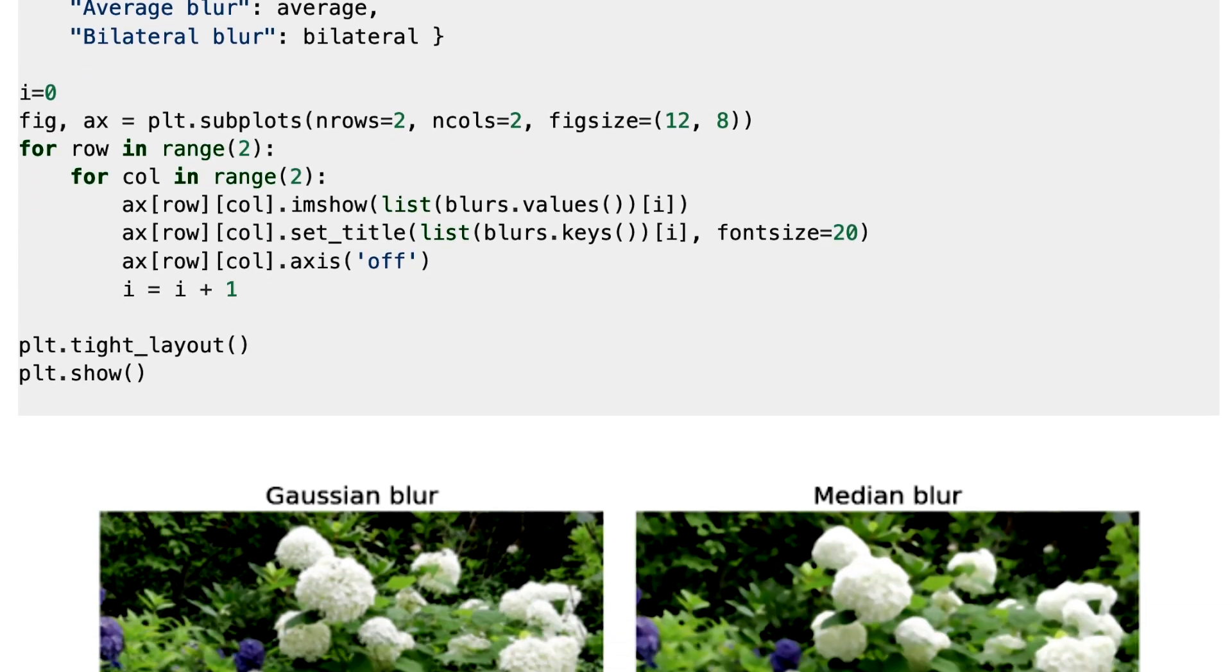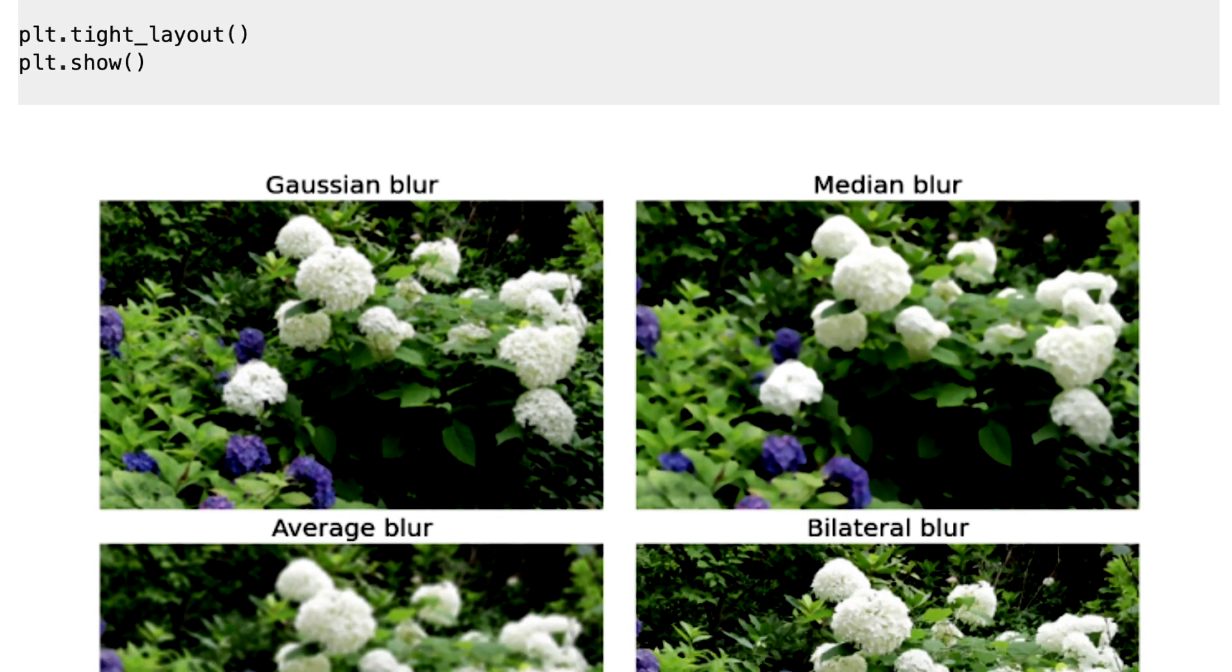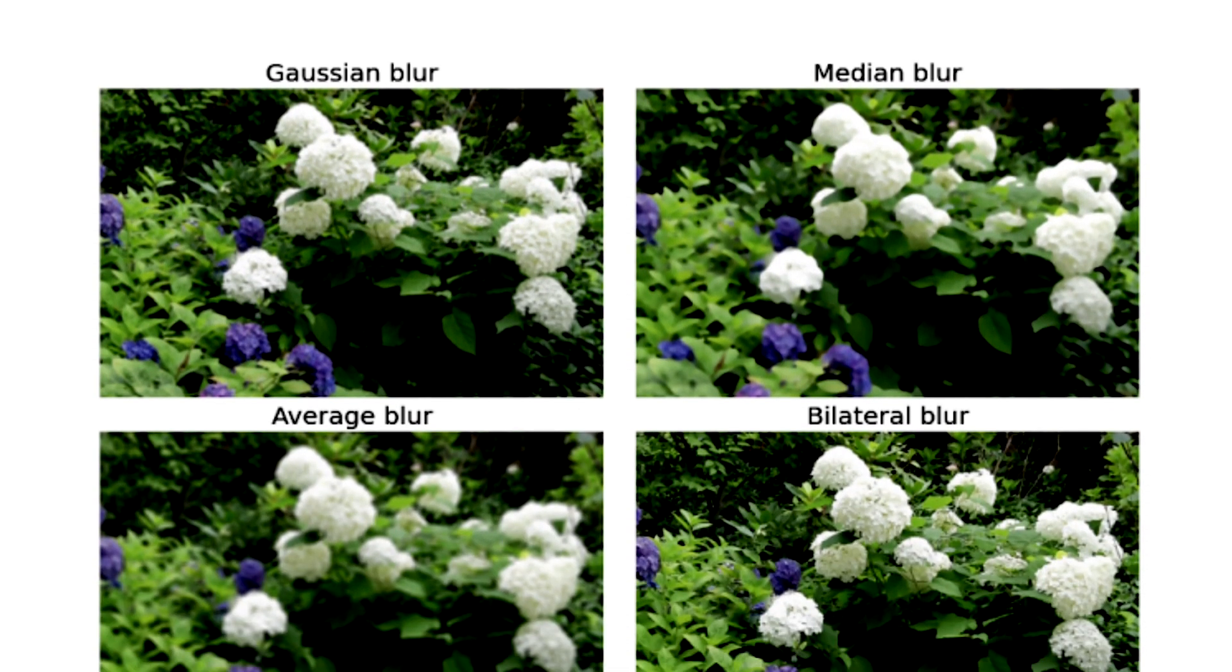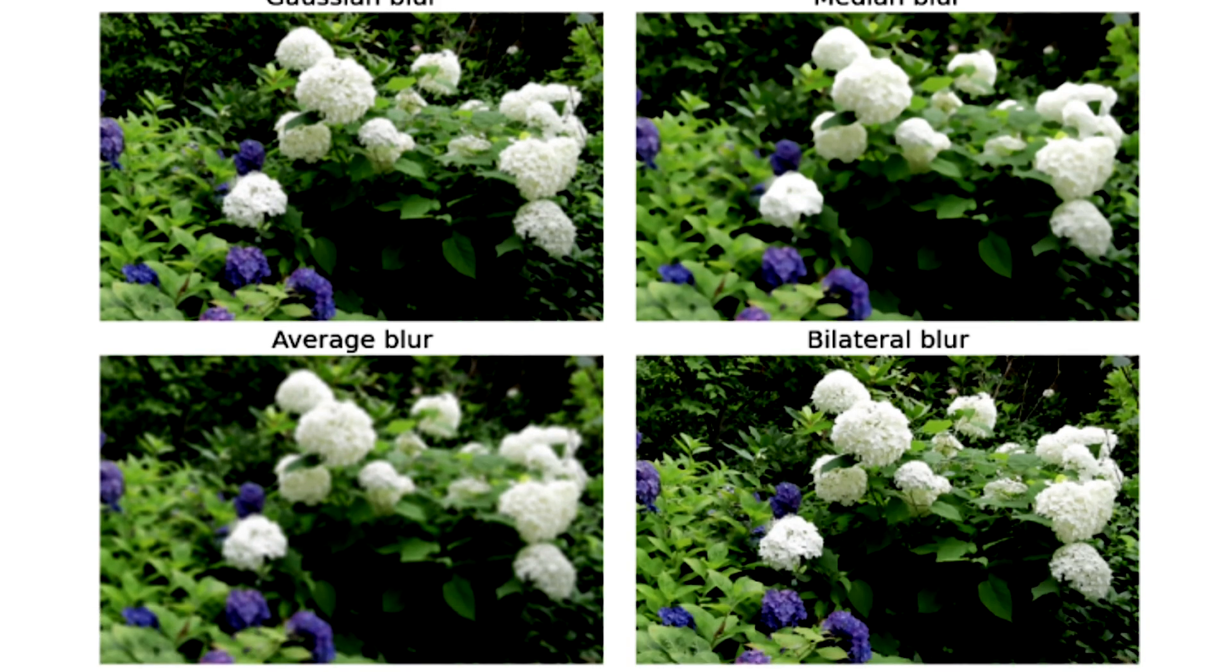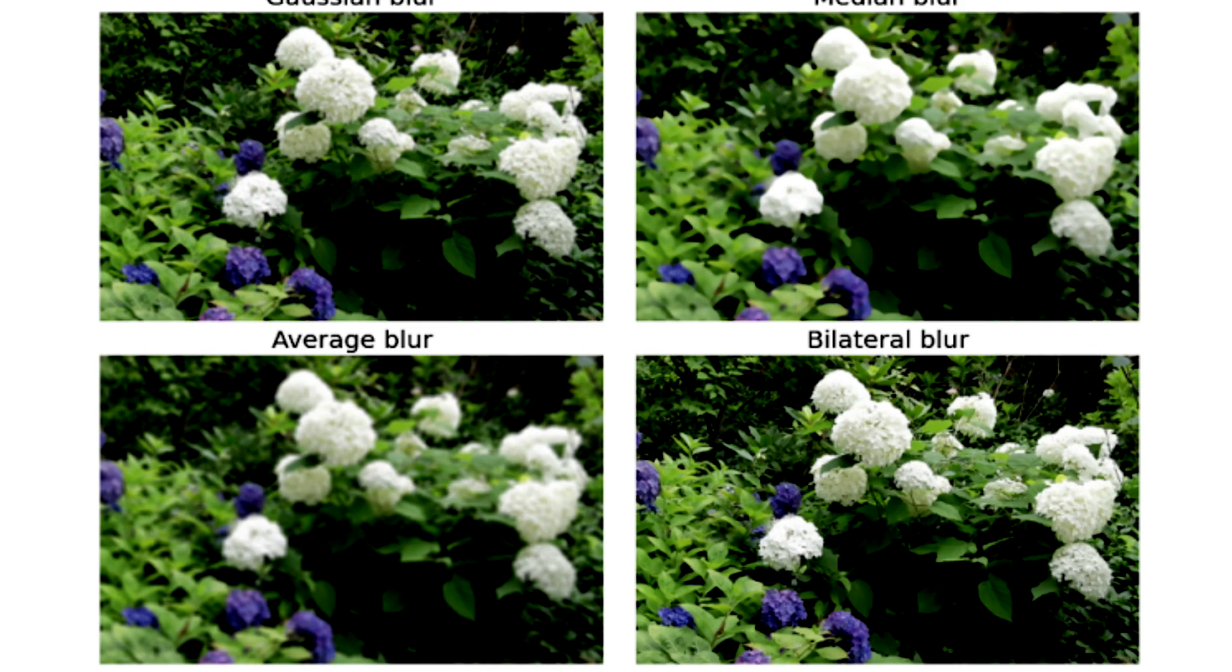And this is the result. Here we have Gaussian Blur, Median Blur, Average Blur, and Bilateral Blur. There are slight differences in these methods. So you can apply a suitable one in your image processing tasks, try it, and you can check the differences.